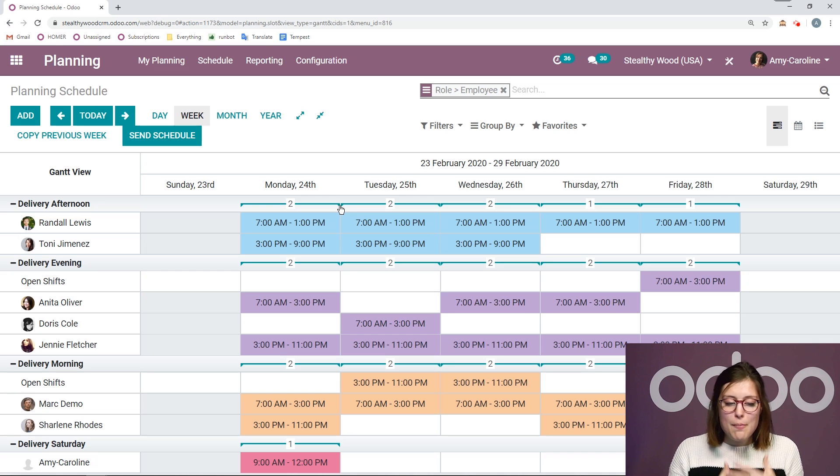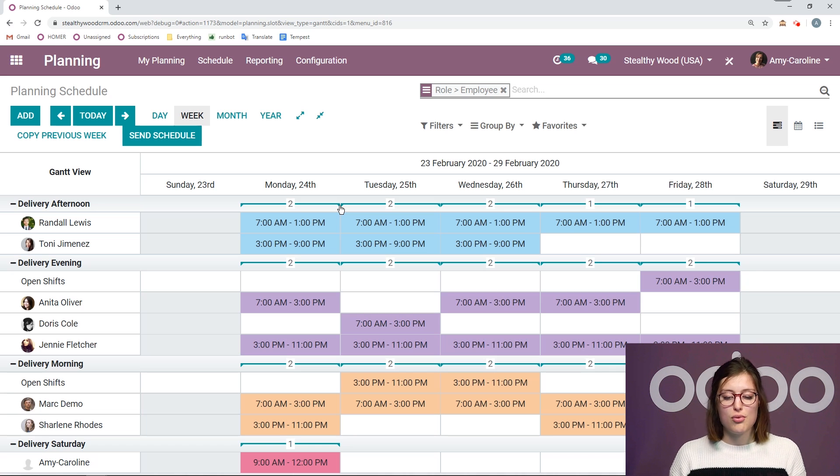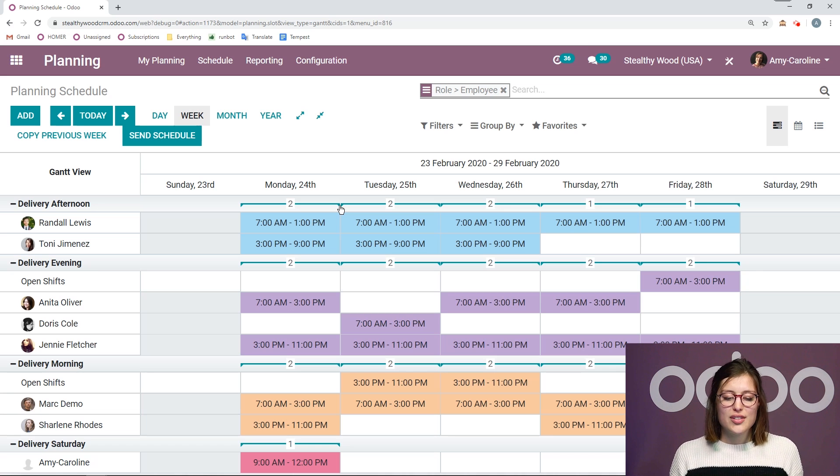And this is just the basics of the planning app. It will help you stay organized, keep track of all of your employees shifts and roles. And that's all for this video. Thank you for watching. And if I don't see you good afternoon, good evening, and good night.